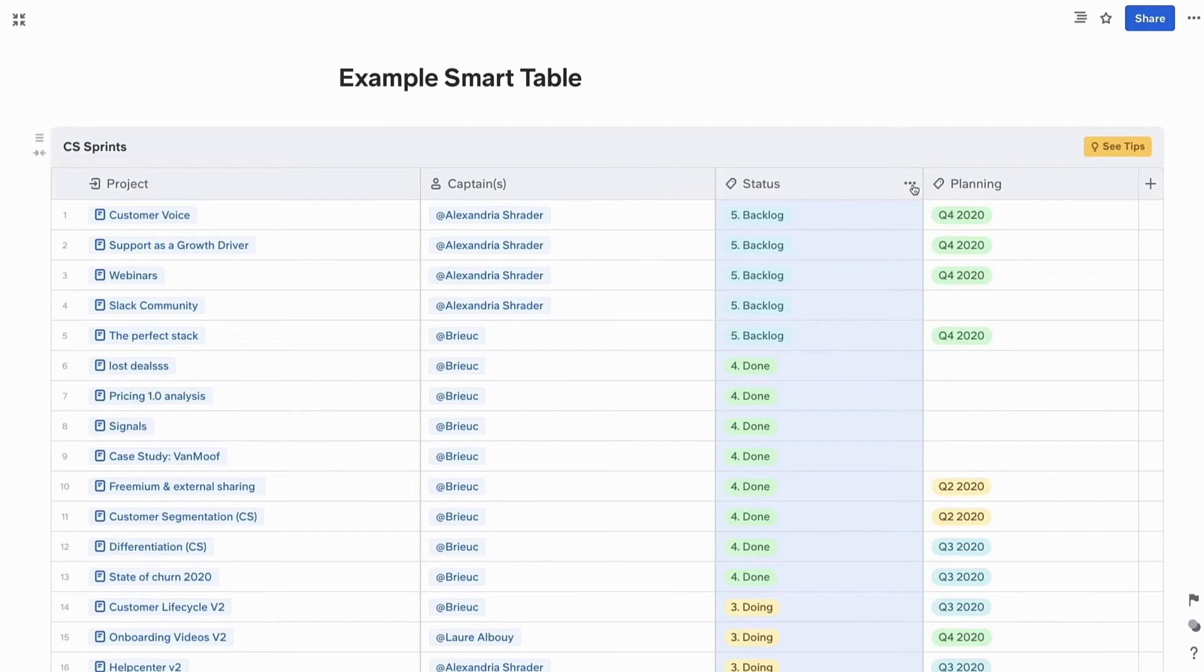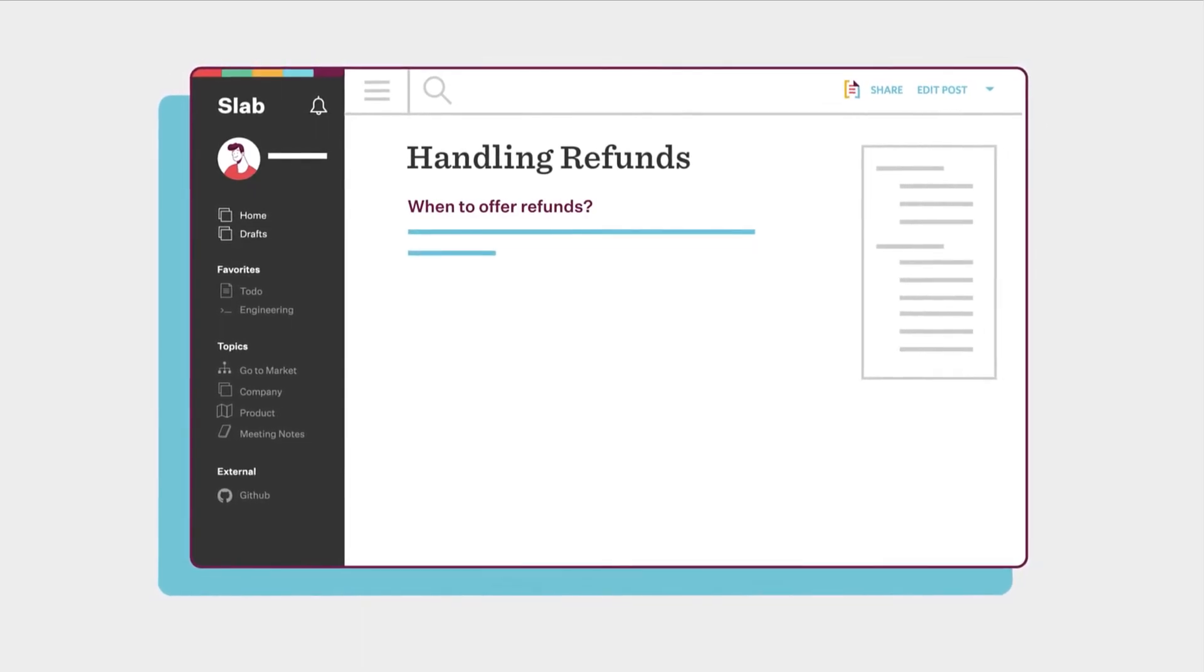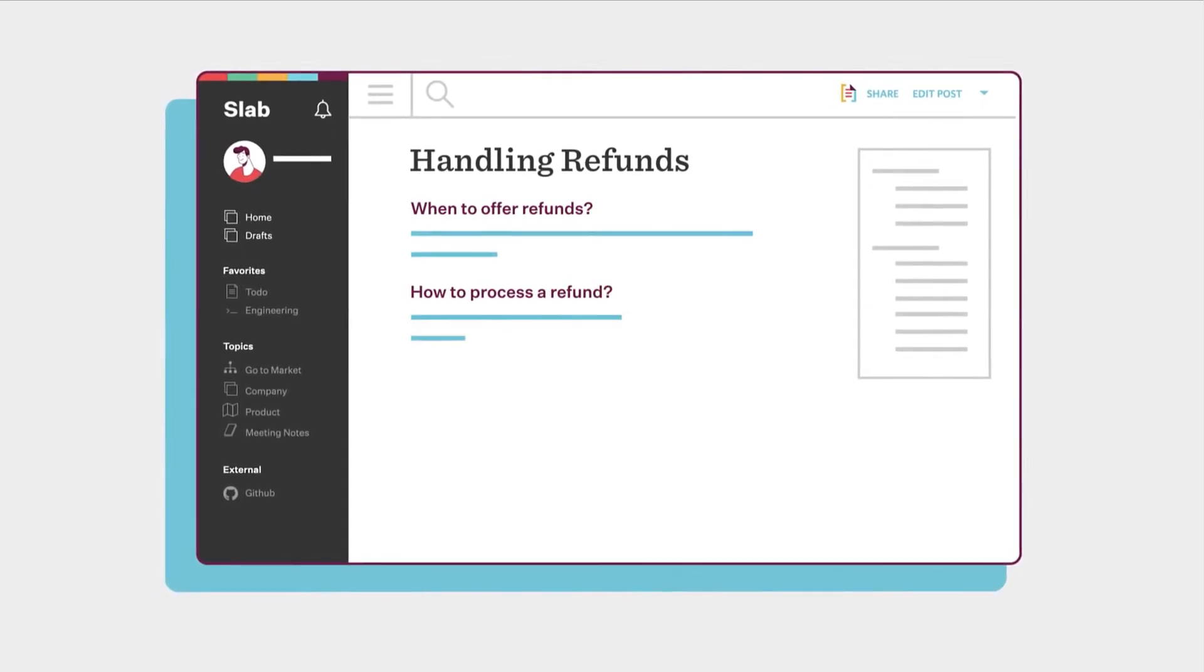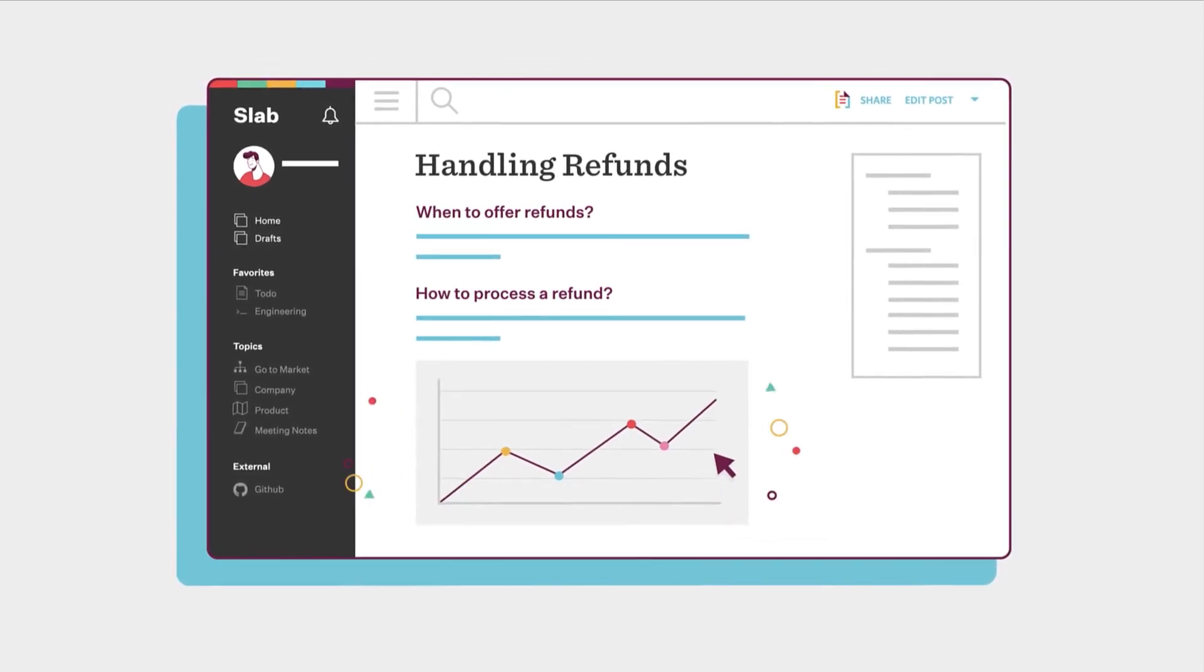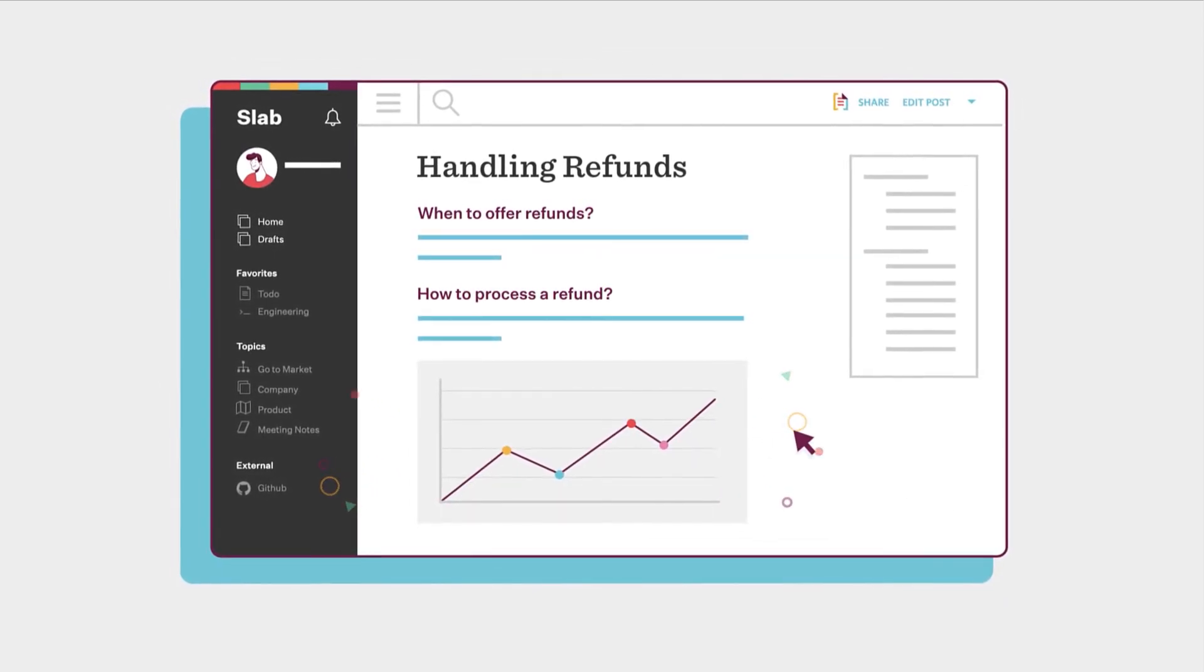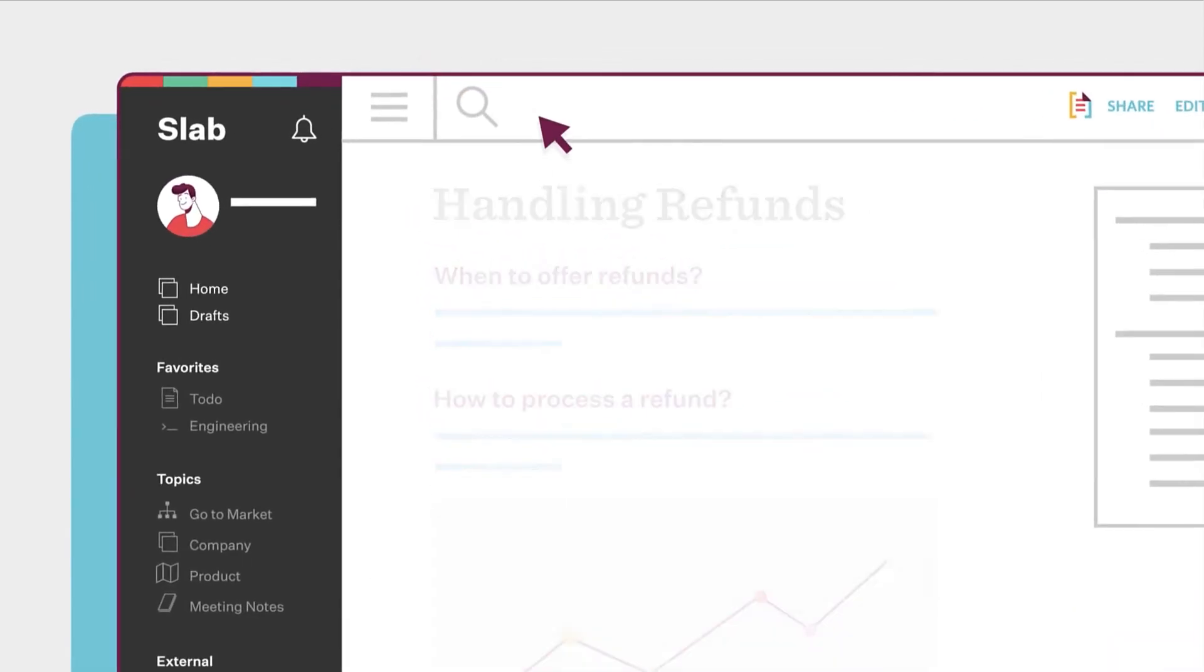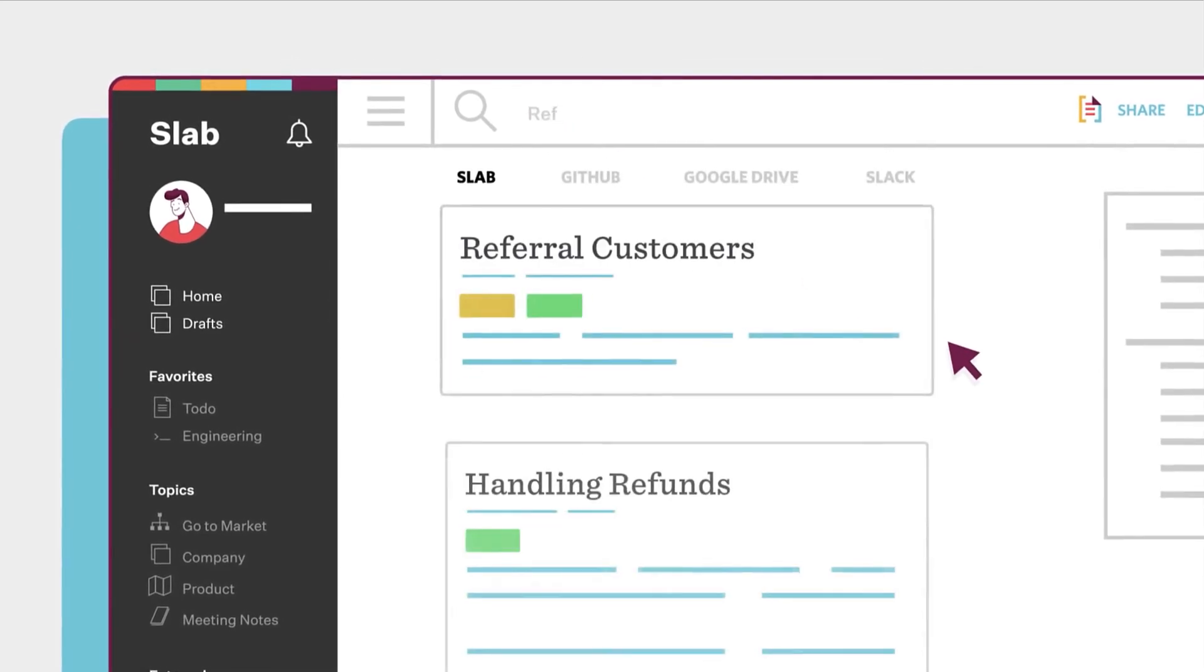When you're looking at Slab this is best suited for people who are doing something similar creating handbooks and guides but the one thing it does do great is that search all in one location and it's more focused on wiki management for knowledge teams.